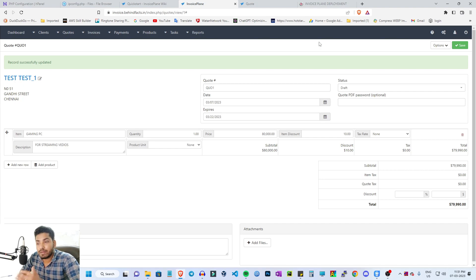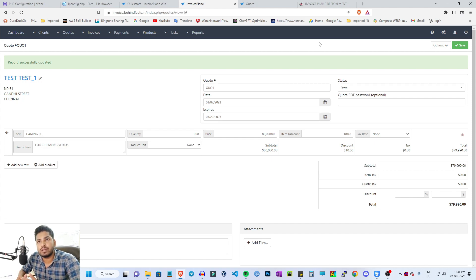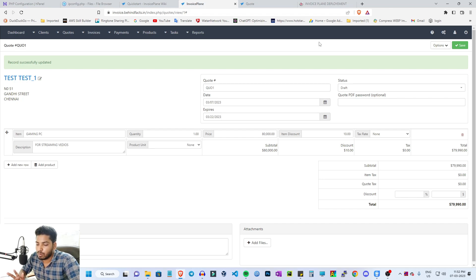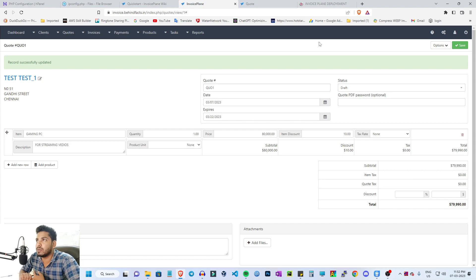There are no other technologies in use — it is pure PHP. There is no React, Angular, or Python. We will host all of these on cloud or shared hosting and check all the features in this series.